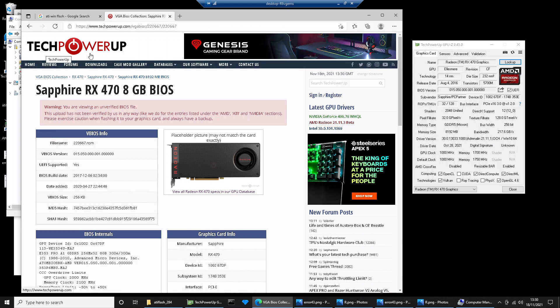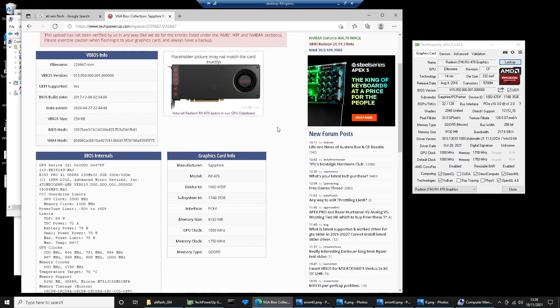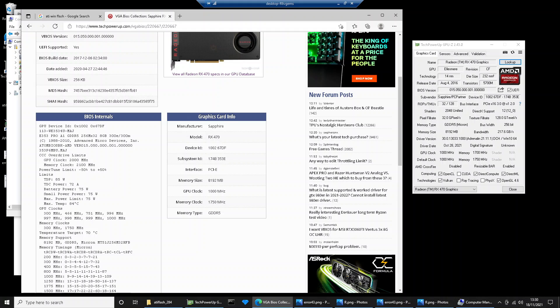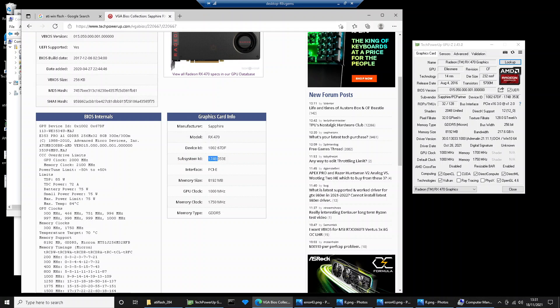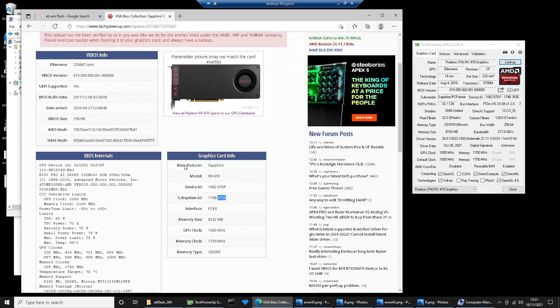TechPowerUp is the best place to get the BIOS. You just need to confirm that this is the right one for your system. The system ID actually matches what device ID is in GPU-Z. You can see 174B, 174B. So we know that this is the right BIOS for your graphics card.